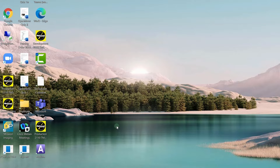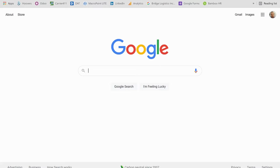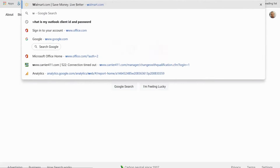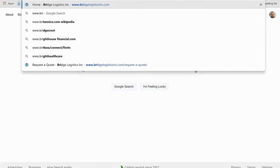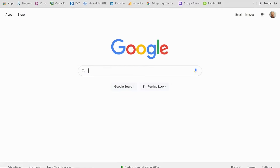You can do that simply from our website. Go ahead and open up a browser, and at the top start typing in www.bridgelogisticsinc.com.